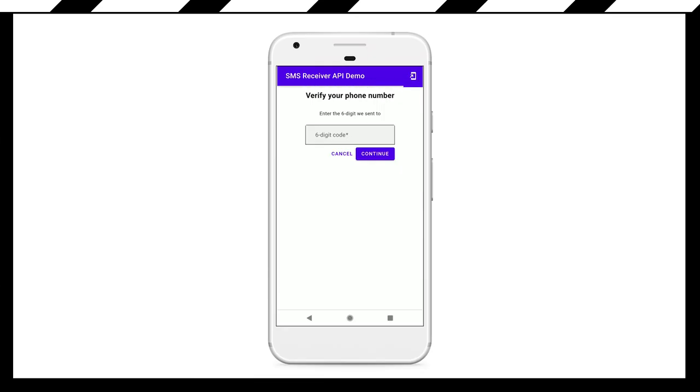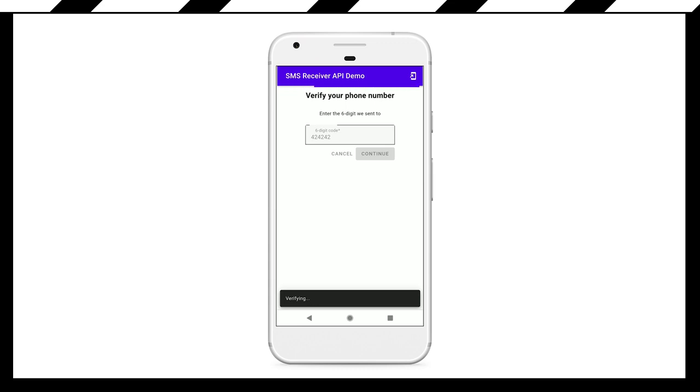But with the SMS Receiver API, if it exists, you can say, 'Hey, does this exist? I want you, the browser, to go listen for this incoming SMS.' When that SMS arrives, you can grab the OTP from it and just automatically sign the user in. So the user experience there becomes kind of magical, but you haven't blocked anybody from signing in.